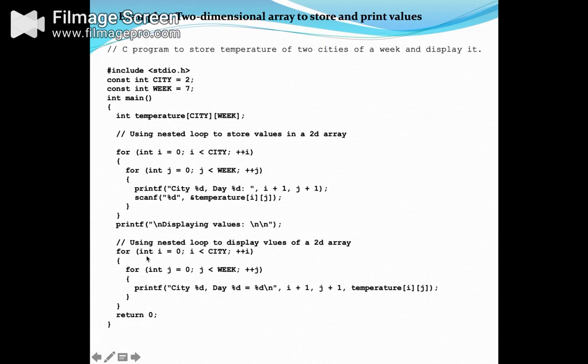Similarly, for displaying we also require two loops — one for the number of cities and the other for the number of days — accessing all values using printf and scanf statements. The output shows all values entered: city one with seven days in a week and city two with seven days in a week. While displaying, it shows the contents stored in the array.